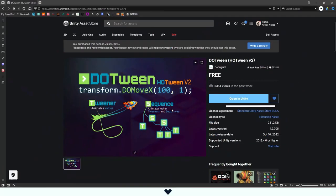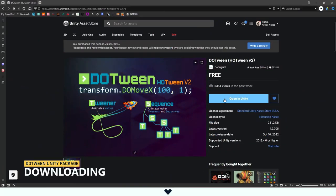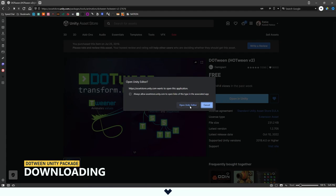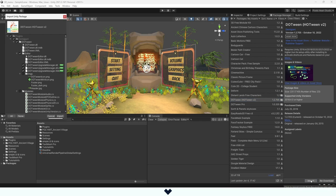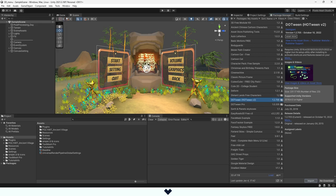First, we can get DOTween for free from the Unity Asset Store. DOTween is a tweening library for Unity that allows you to create and manipulate animations easily. Don't worry, all the links will be in the description below.